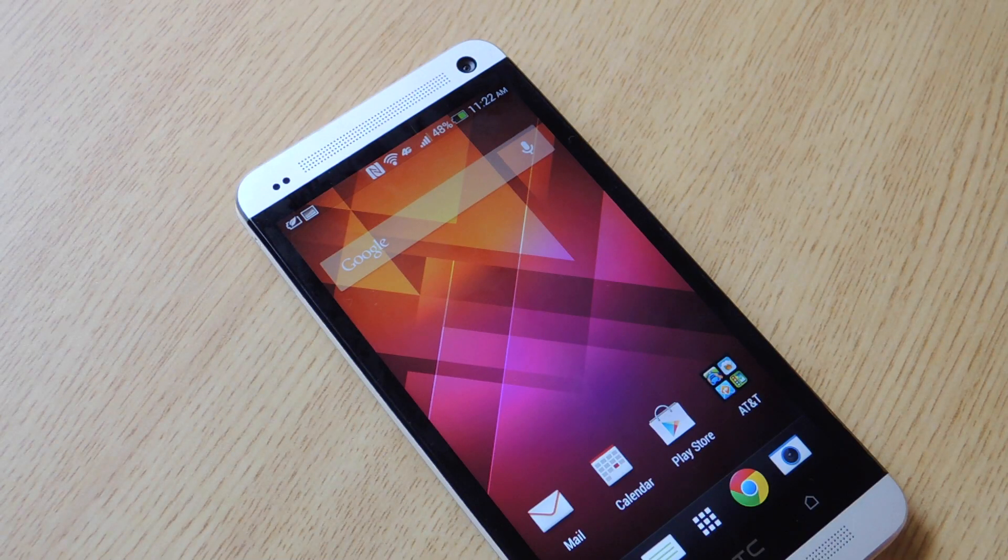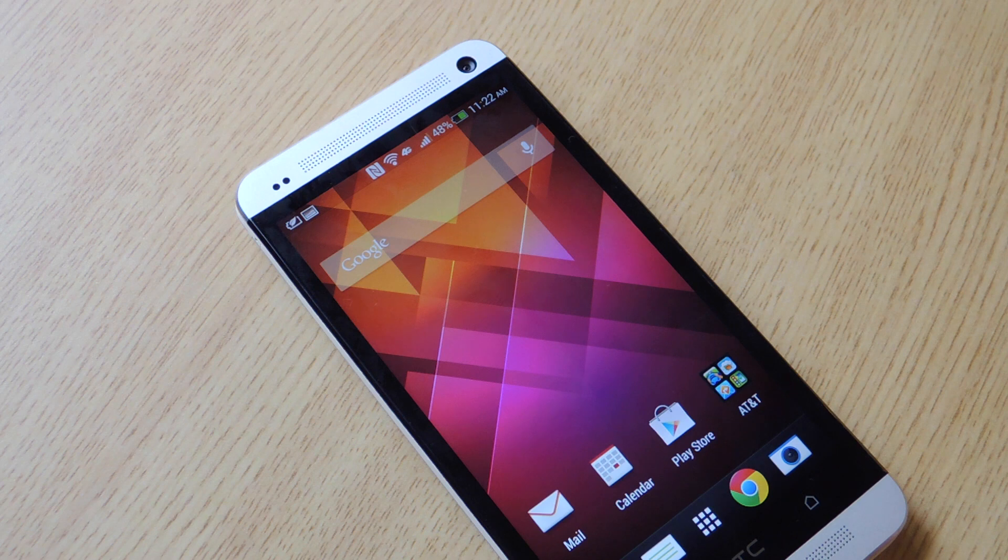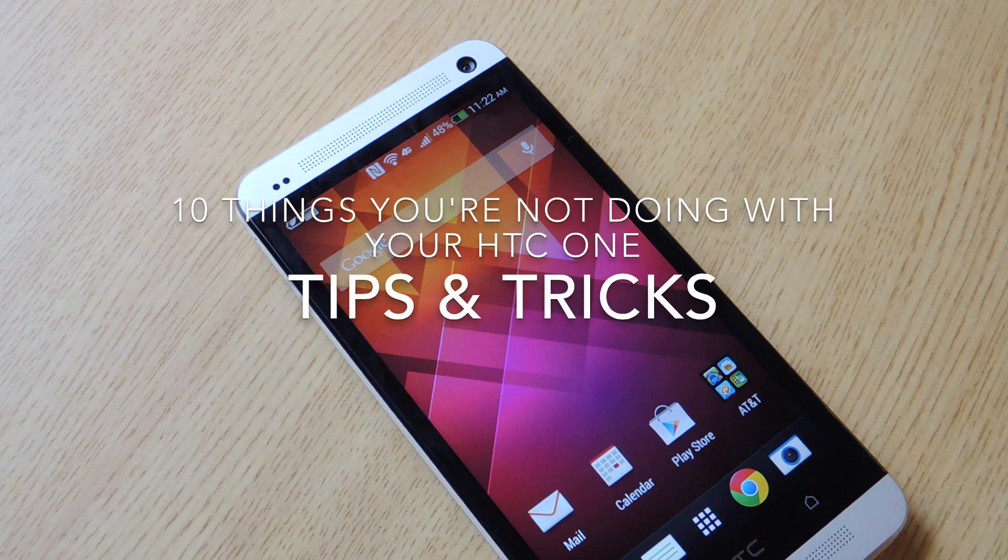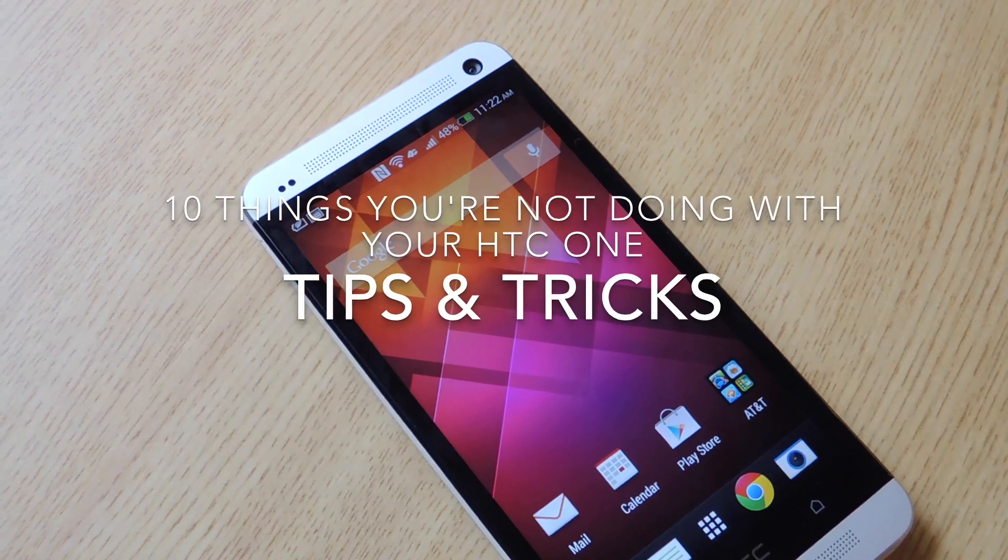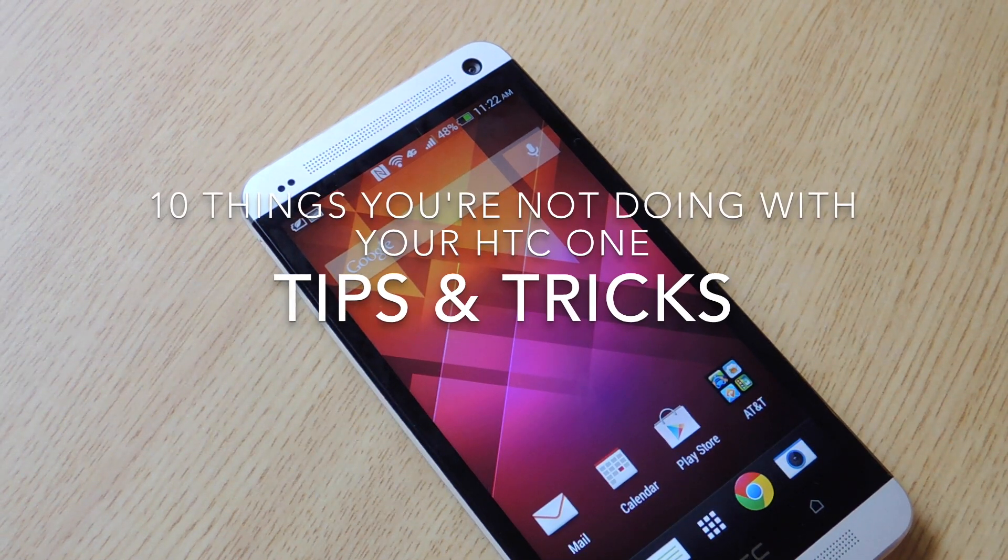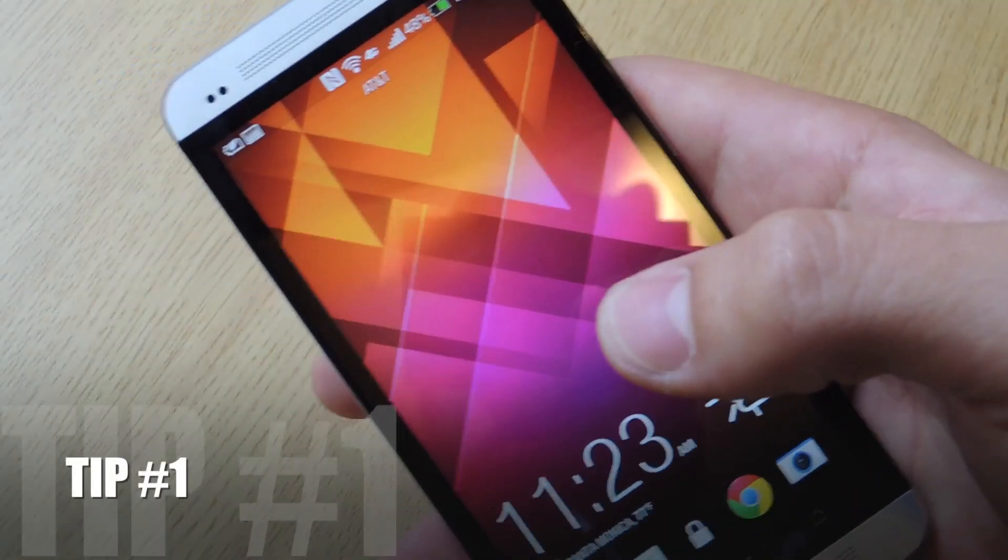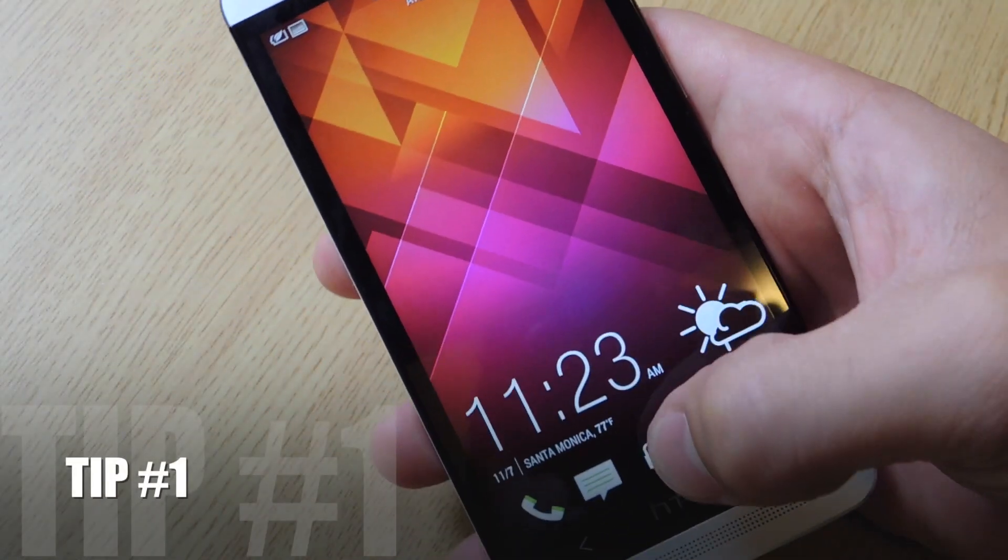Hey everybody, Neil with HTC One Soft Modder here to give you 10 things you're not doing with your HTC One. Some tips and tricks. Tip number one.